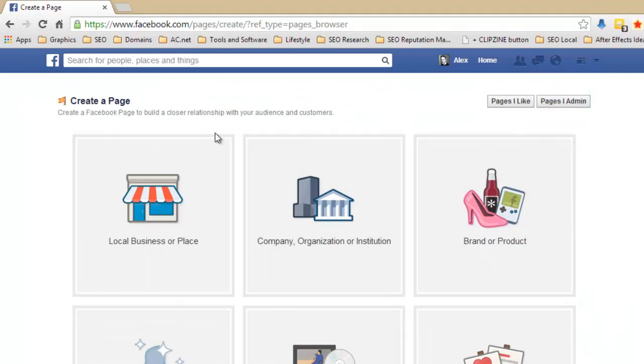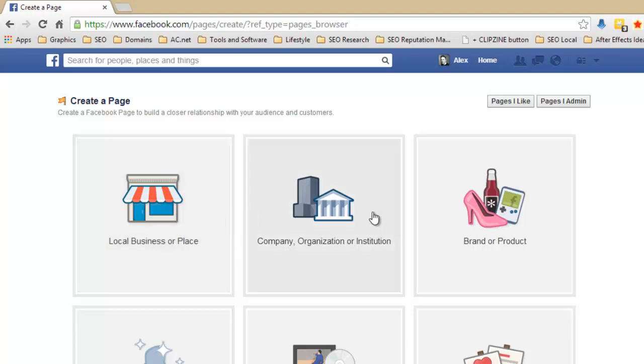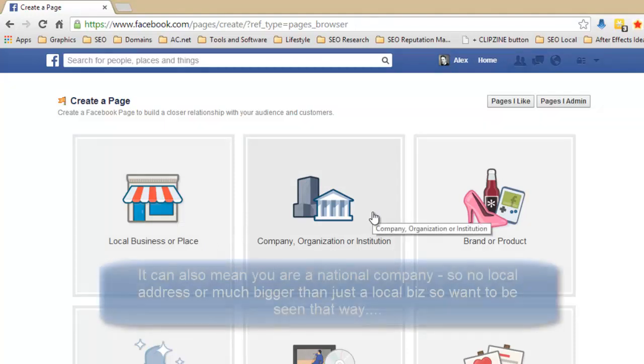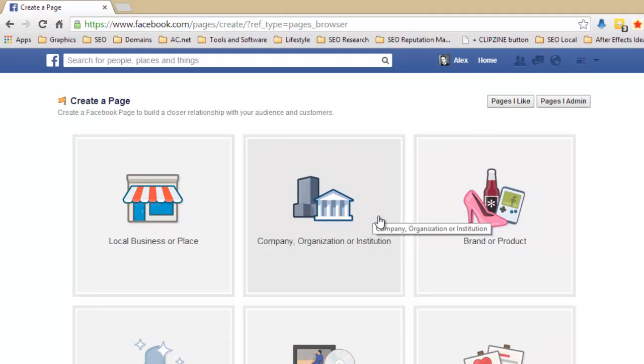And it will come up with this page here and at the top right here you can see it says create a page. So we click on create page and you come to this page. Now this page here is asking you what your page is going to be about. If you're an actual physical location like you've got a local business and you're trying to represent that with a page, then choose local business or place because it gives you the options to put things in like your address, physical locations, and it will also do little cool things like add little maps and things like that.